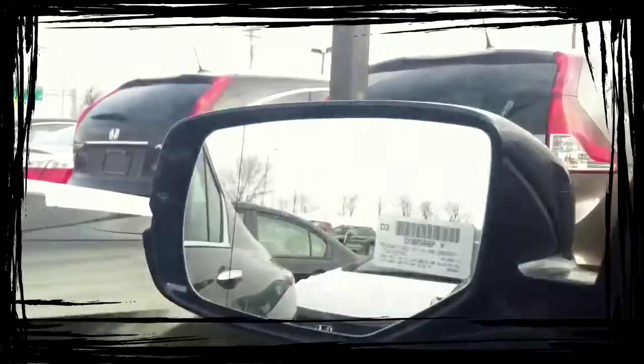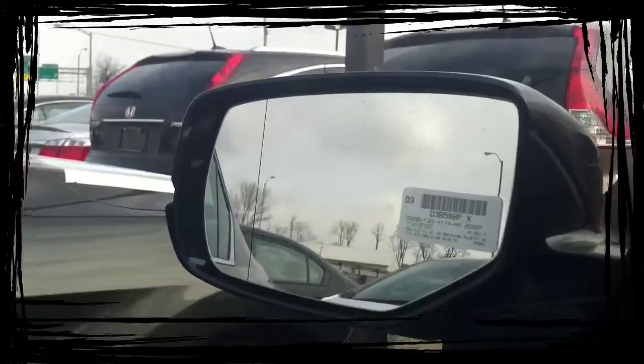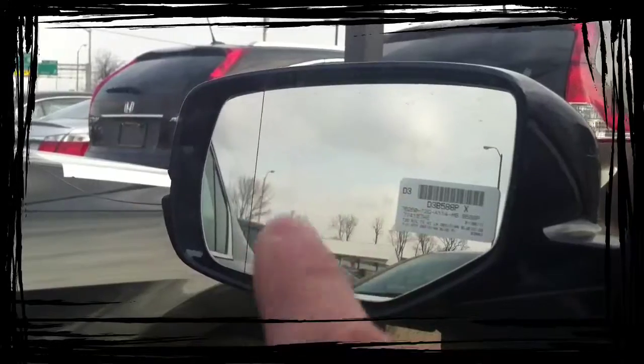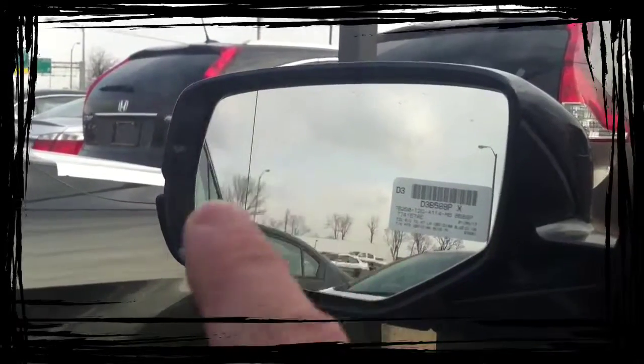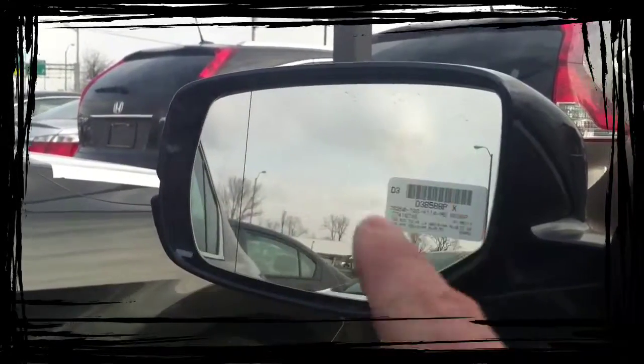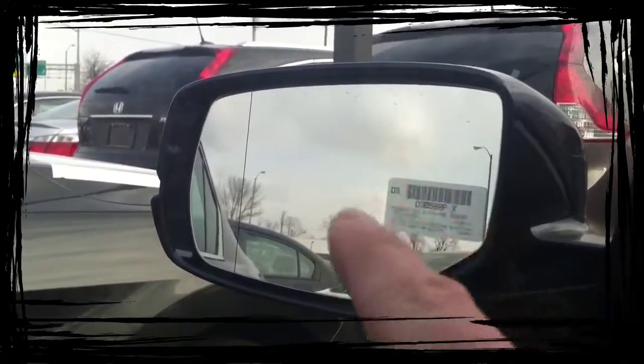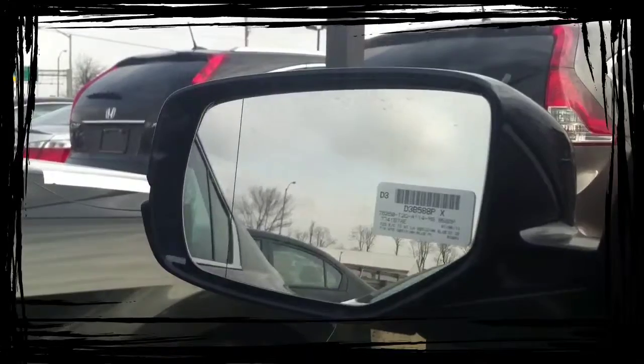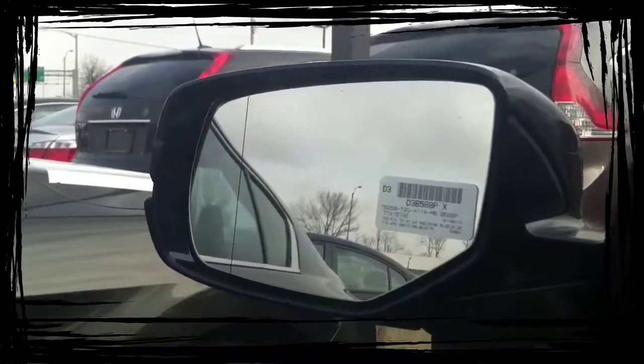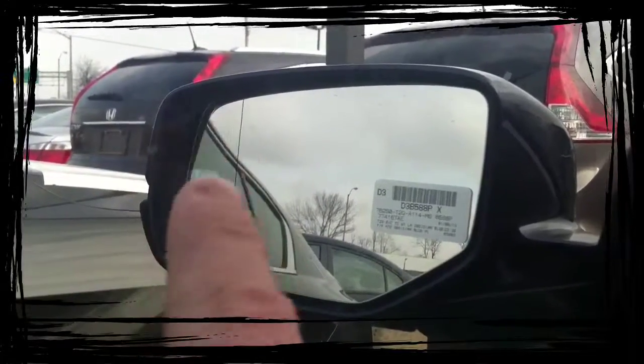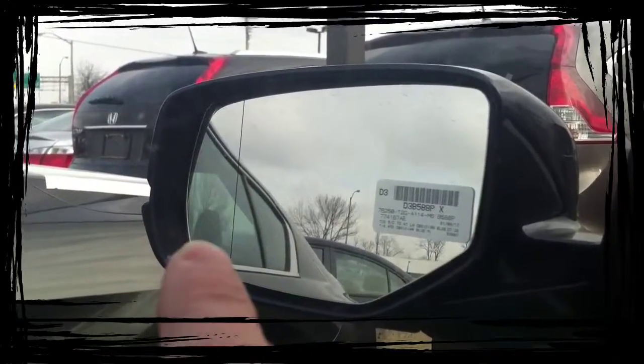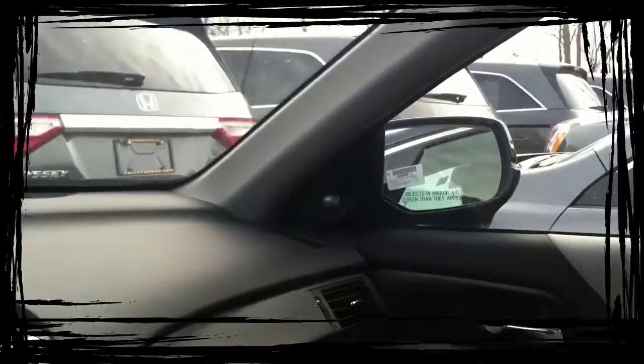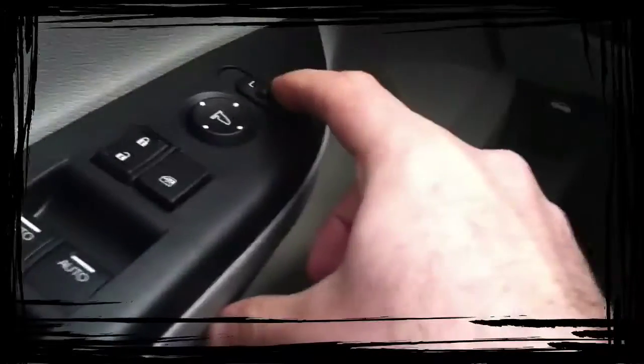These are your power mirrors. Flip it to the left. Up, down, left, right does this mirror. And if you see that little line there, that's your blind spot. So you want to adjust your mirror over here. And then what you see over here is going to be in your blind spot. And then you want to flip this to the left or to the right, and that'll let you do that mirror over there. And in the middle locks it.